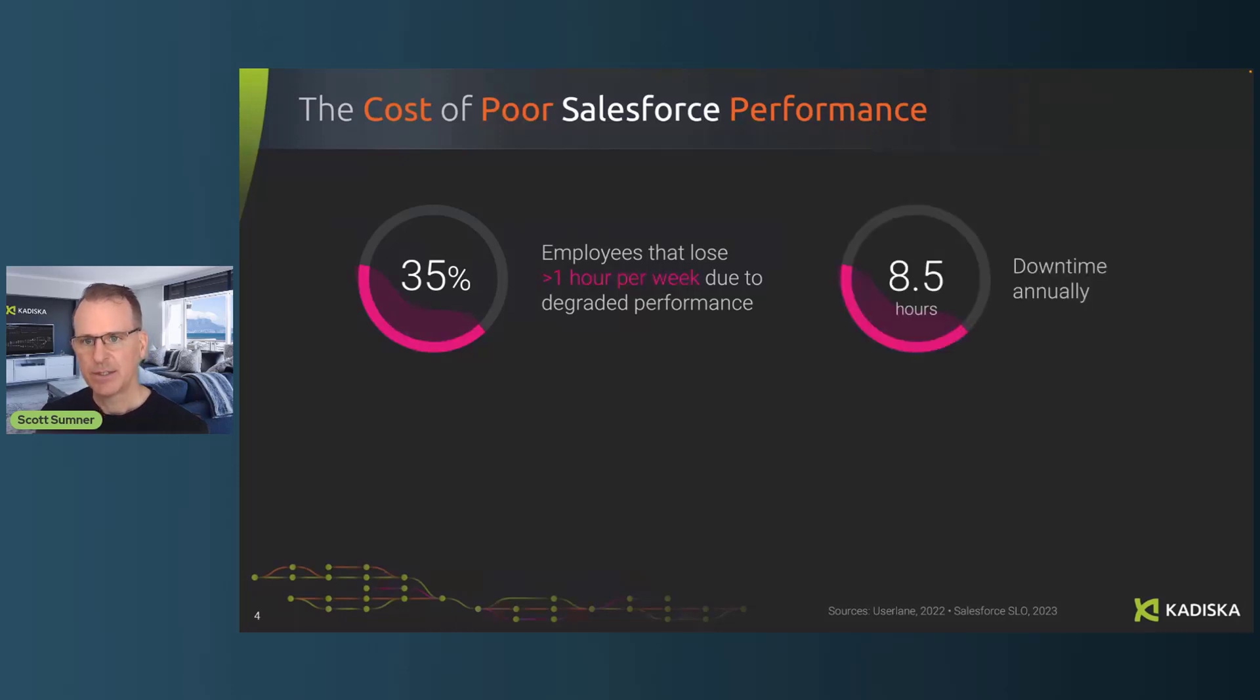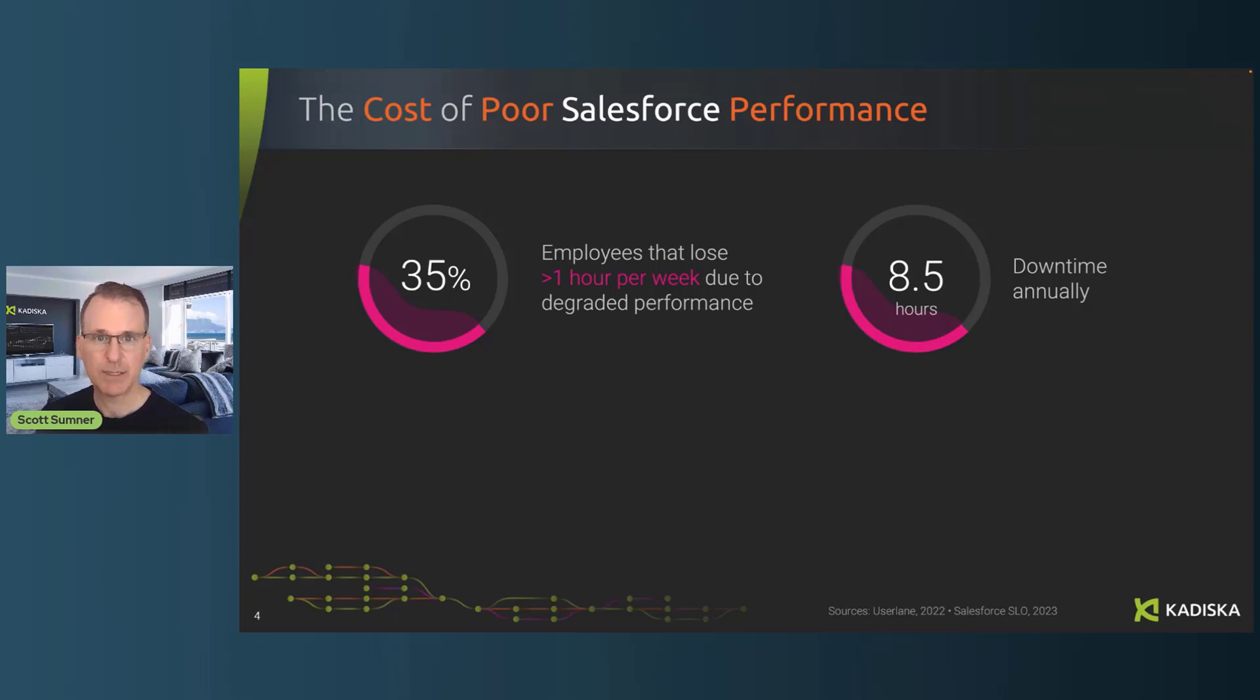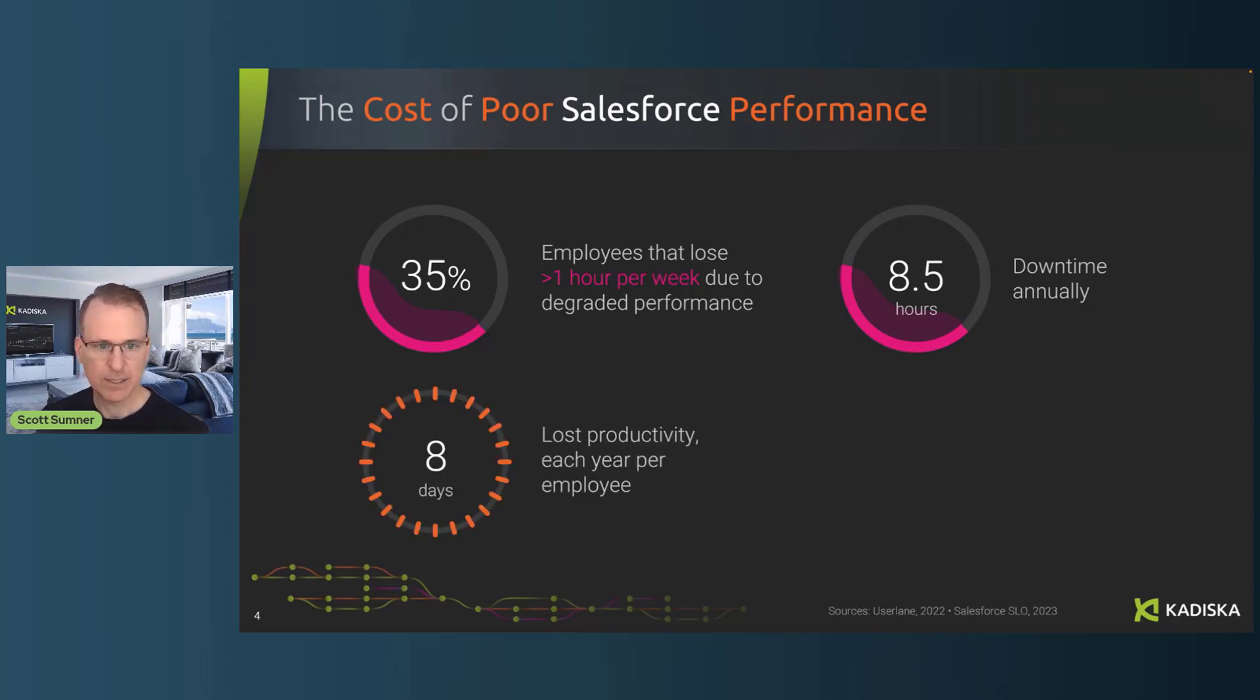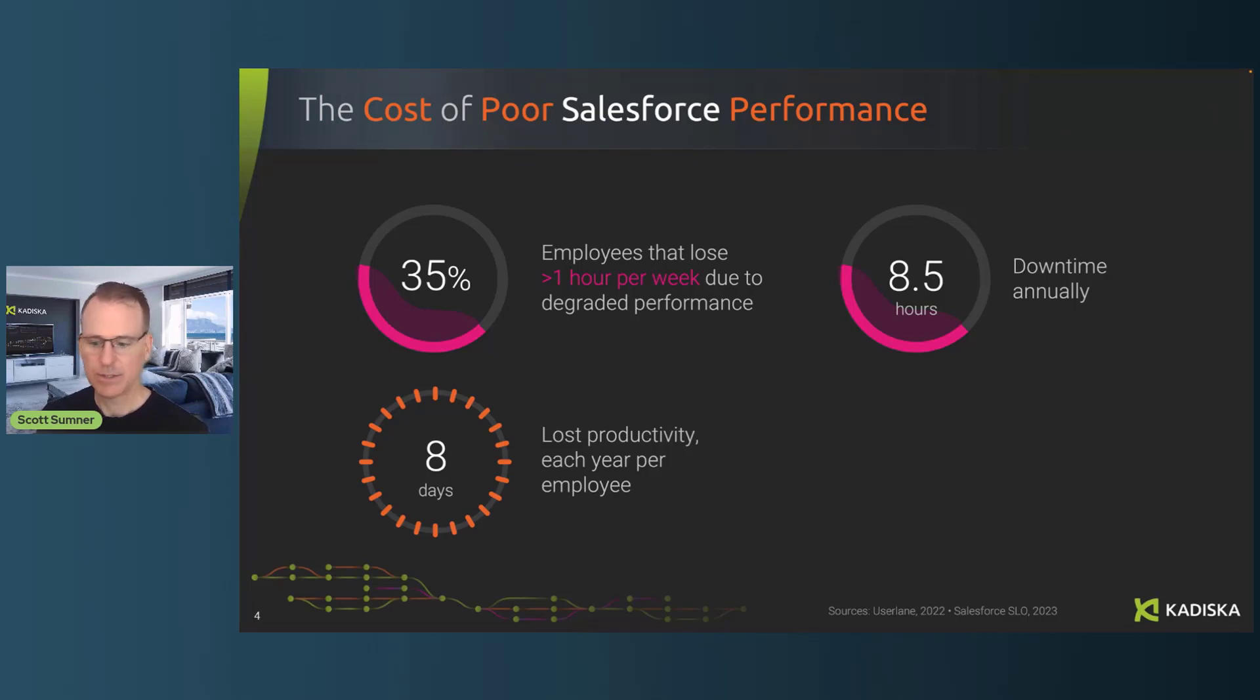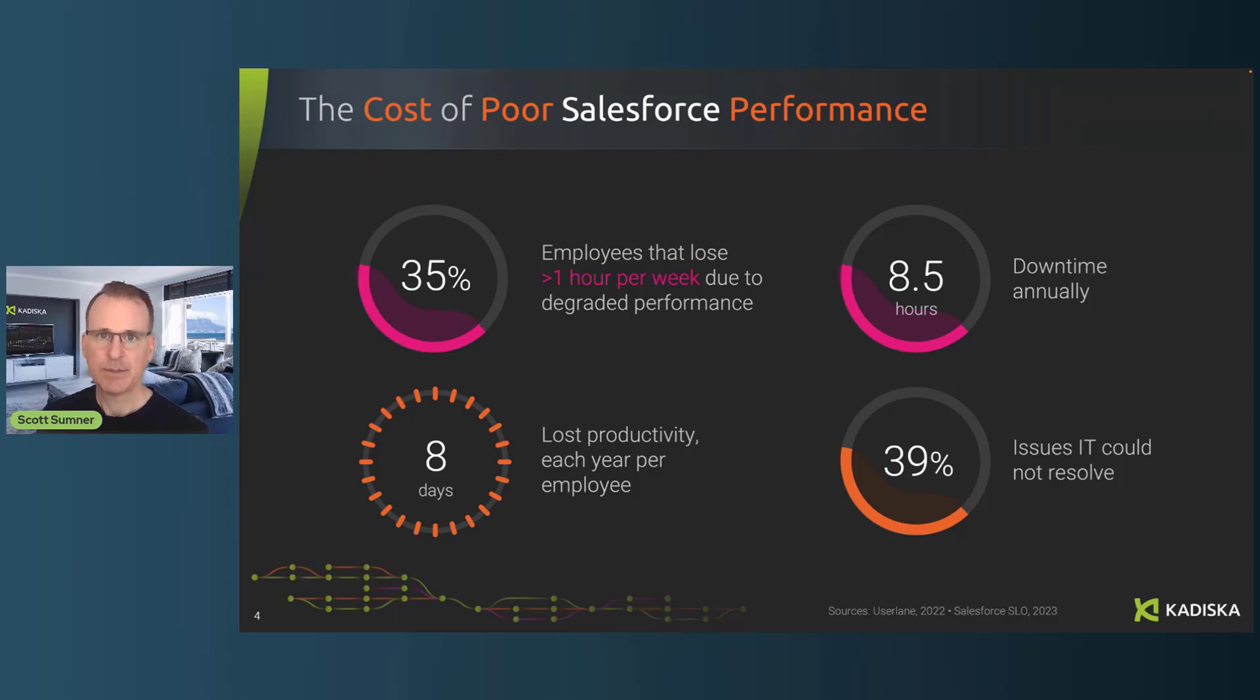In addition to that, because of the SLAs and the guarantees and the different diverse hosting locations, on average, Salesforce is down about 8.5 hours per year. And when you total all that up, it's about eight days of lost productivity per employee per year using Salesforce. So it's important to really understand how Salesforce works, how to troubleshoot those problems quickly.